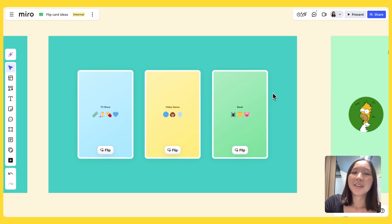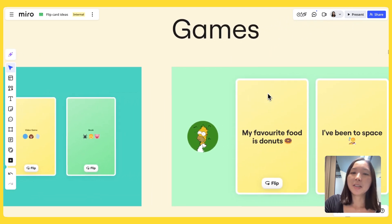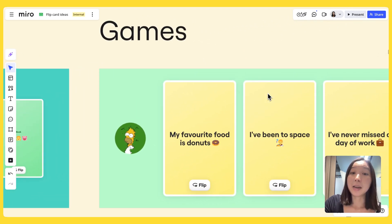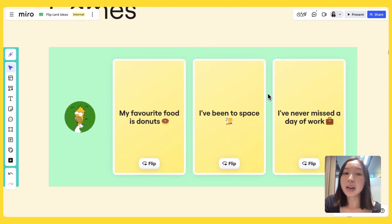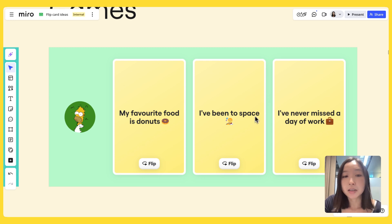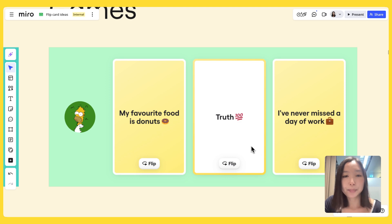You can also use Flip Cards for games, like Two Truths and a Lie, and you might find some astonishing facts about your team — like this guy has been to space, apparently.